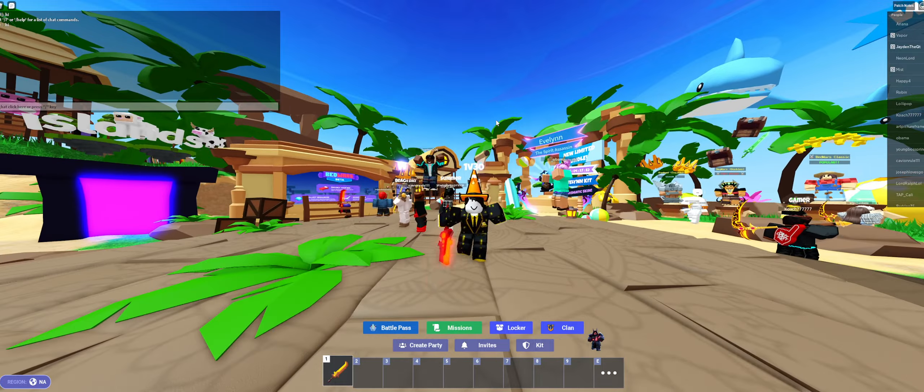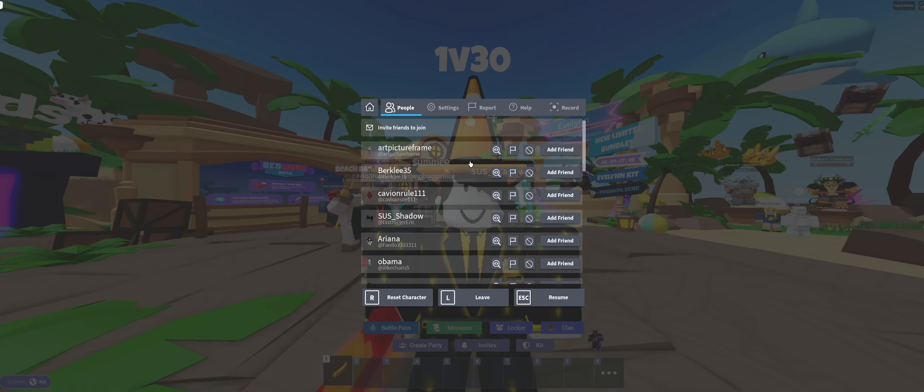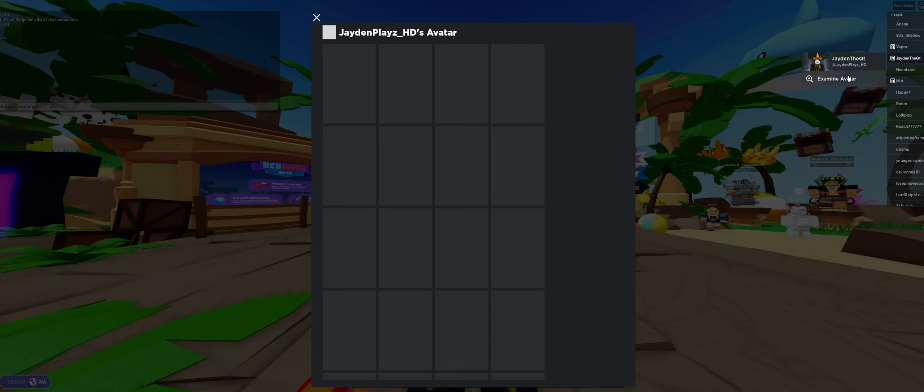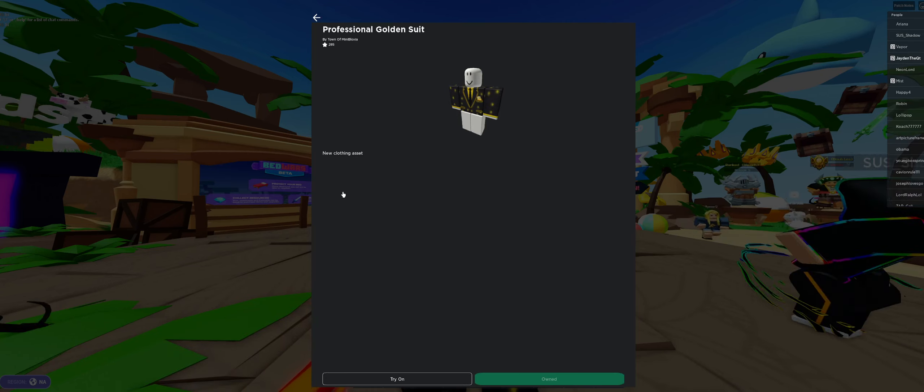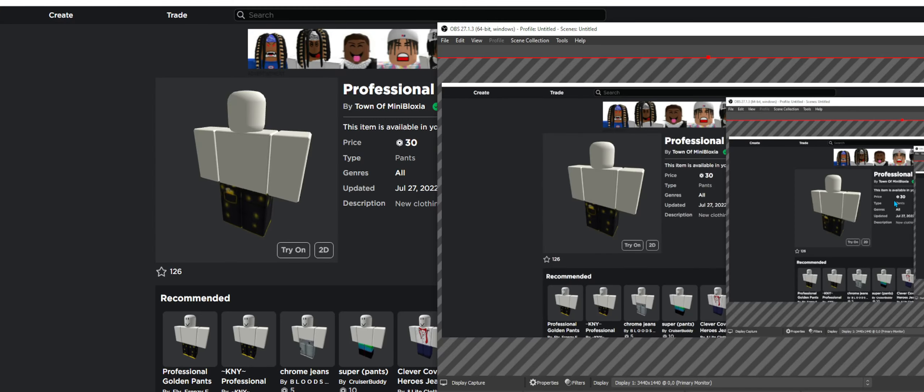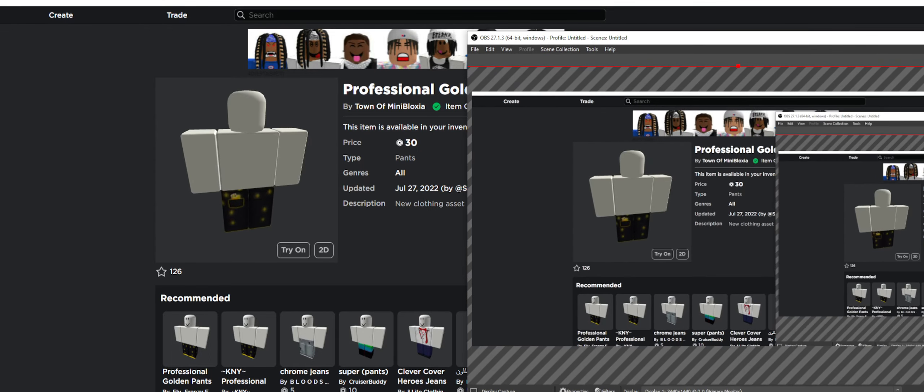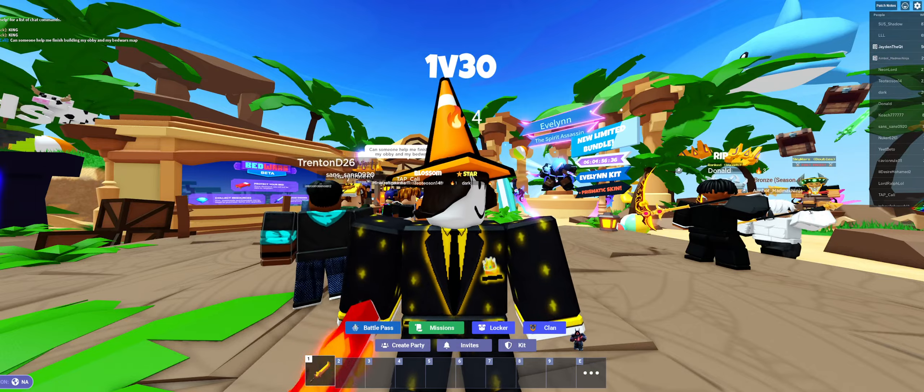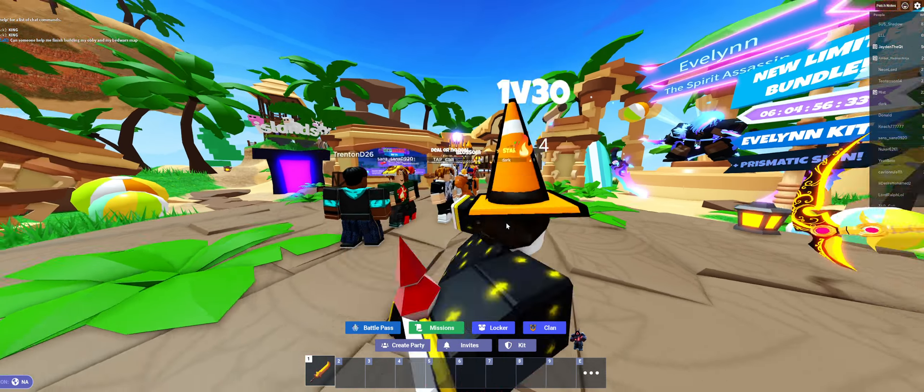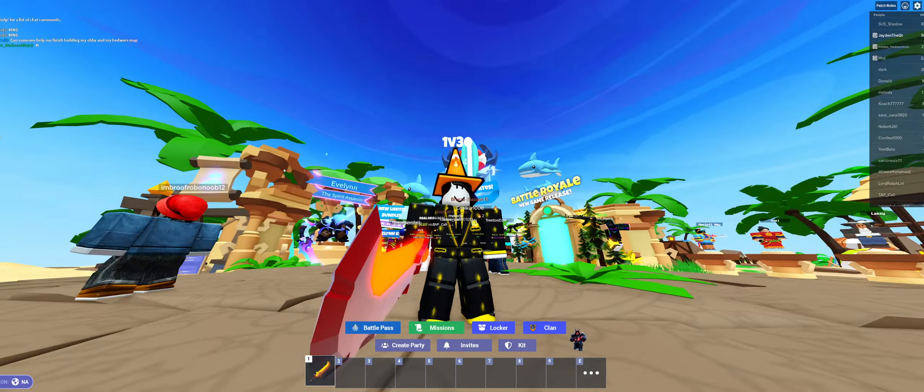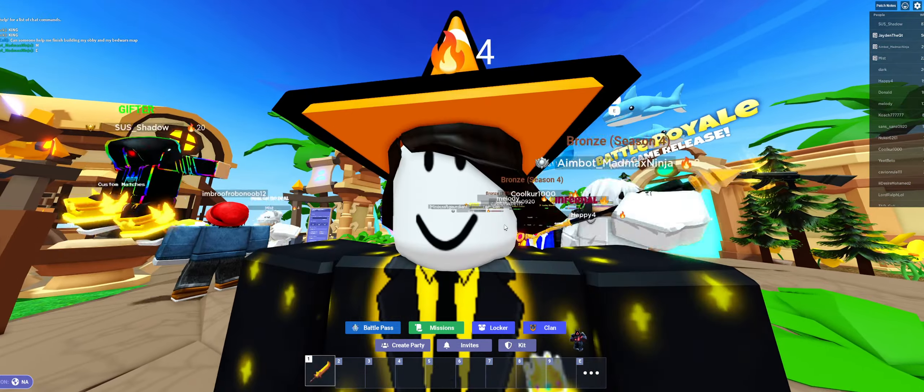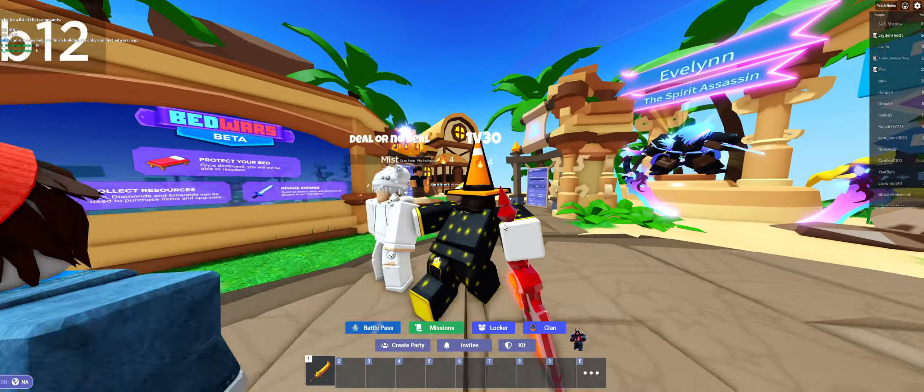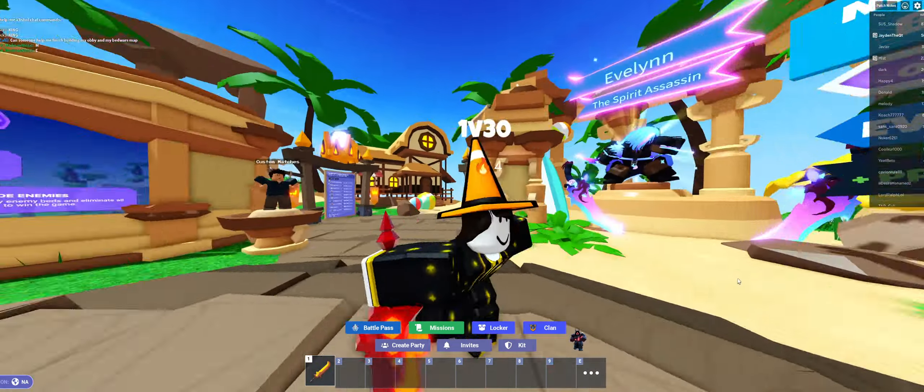But here we go, and I will show proof that it's not cheap knockoffs. Town of Vinny Bloxia. We got the pants and the shirt. But Jayden, why do you need to prove it's not a cheap knockoff? Because if you go on to the original shirt, if you look down there's a bunch of five Robux knockoffs or copies.